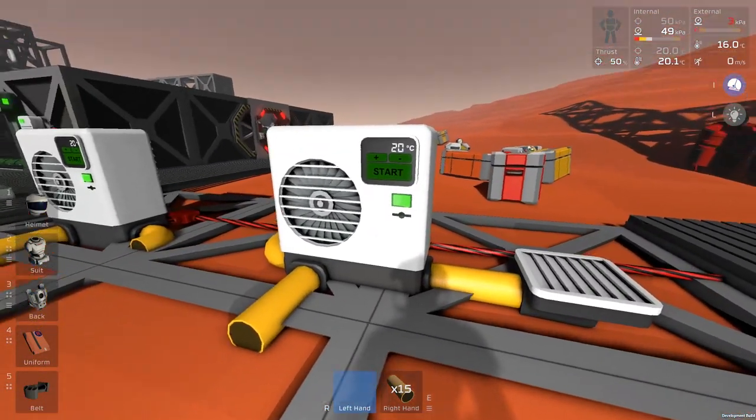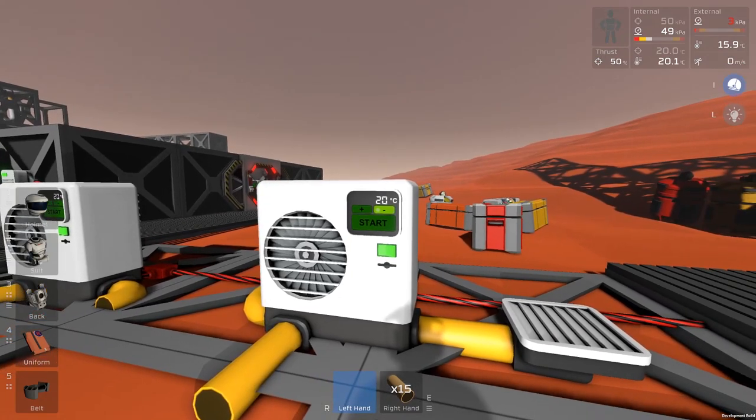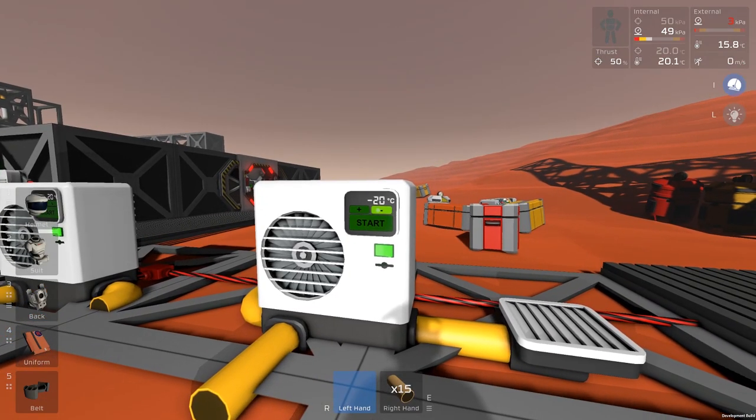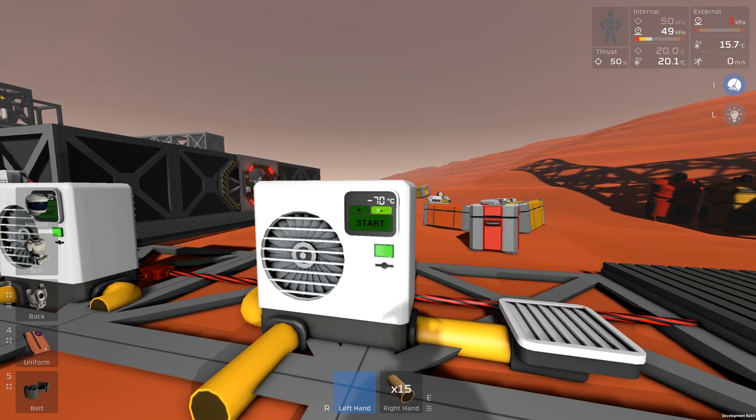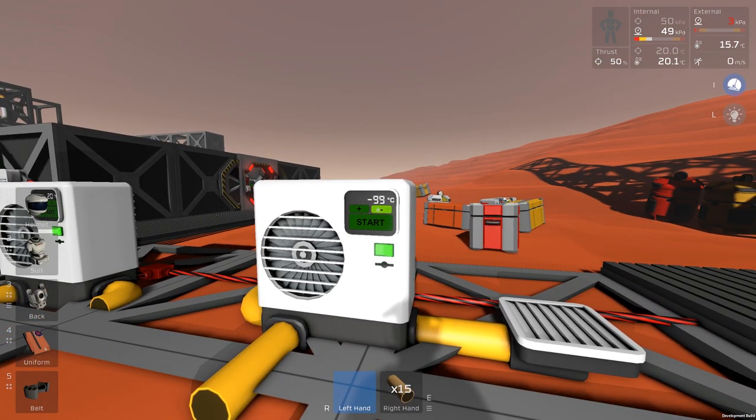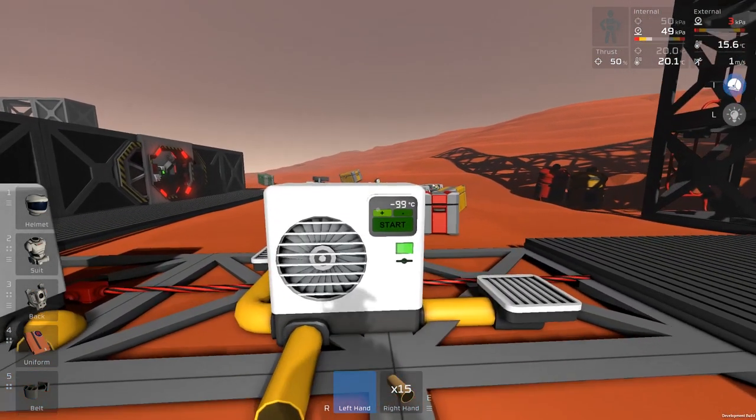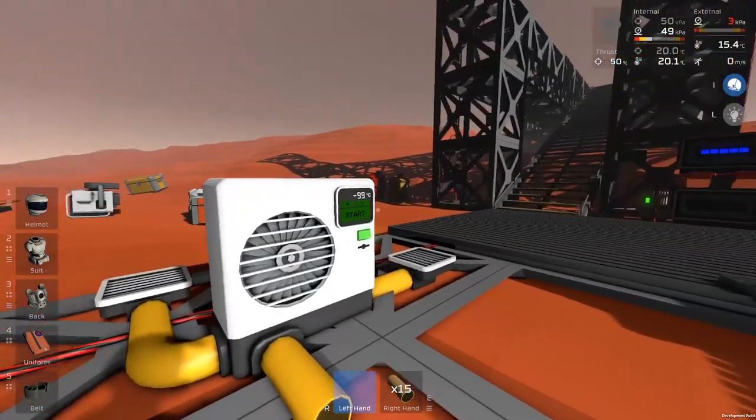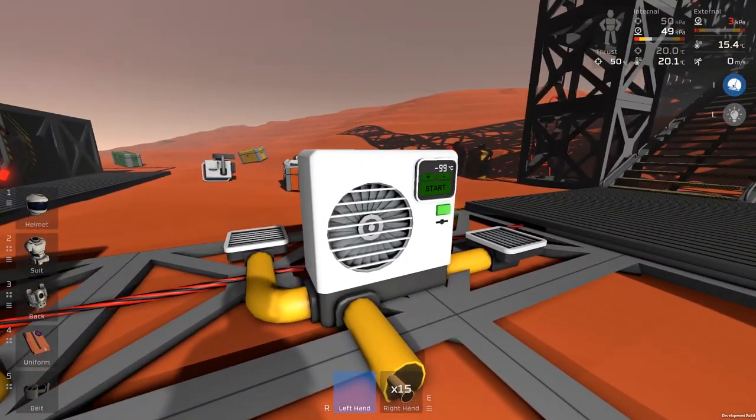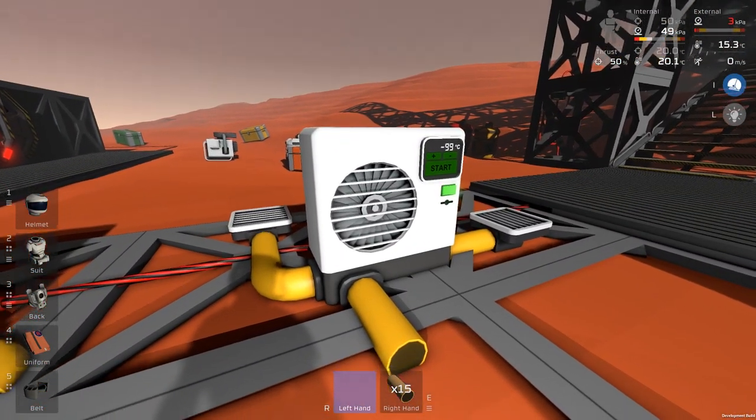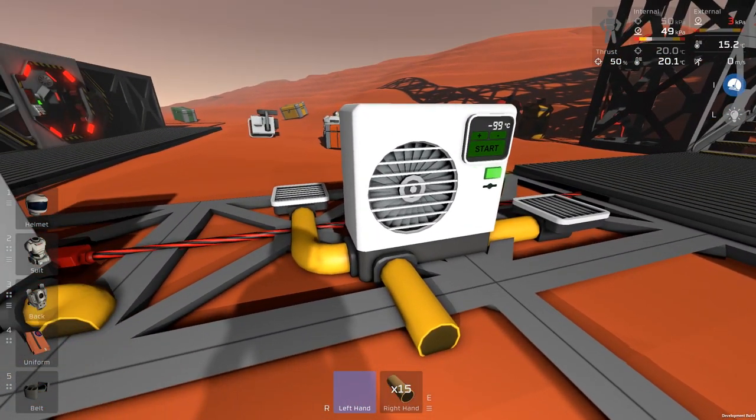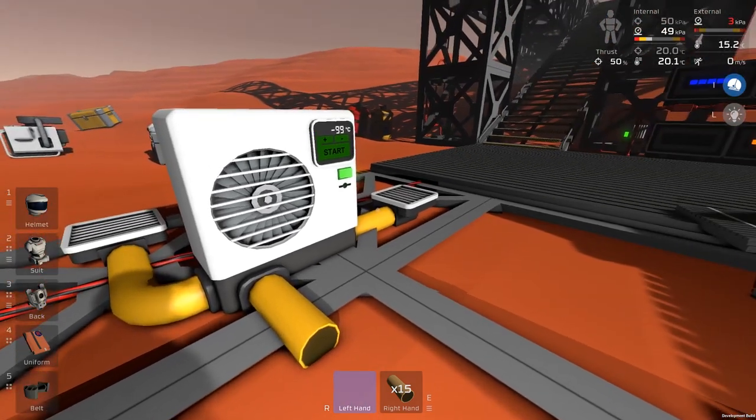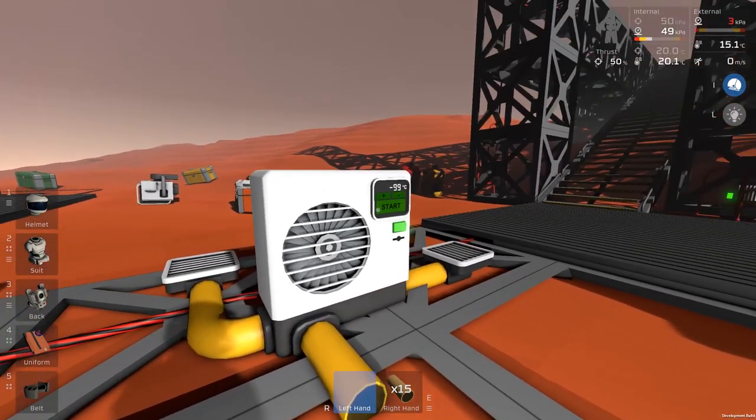But, whatever the input is, this thing is going to take it to 20 degrees. Now, if we set this down to, like, minus 99, it's going to try and cool it and output it. And it will cost 6 kilowatts by doing it, or, you know, something like that. We'll see how much it costs in a minute.